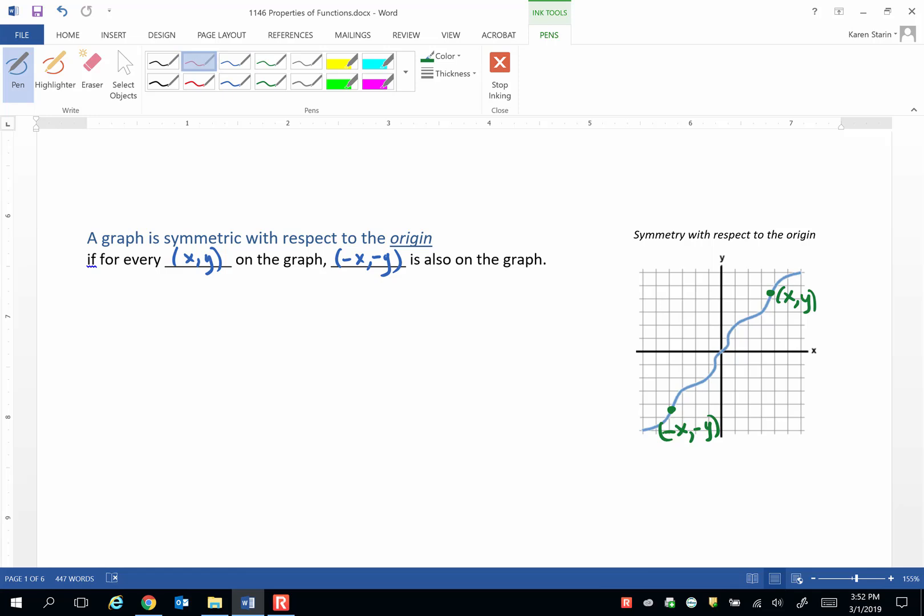Let's choose a point that we can read the coordinates. We can see this point here is 1, 2. So therefore, negative 1, negative 2 must also be on the graph. And there it is.